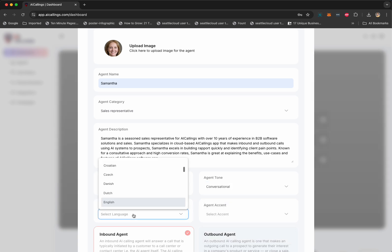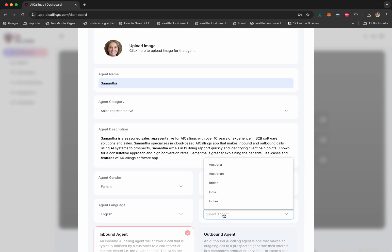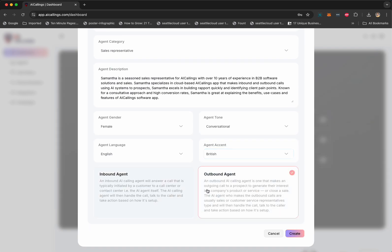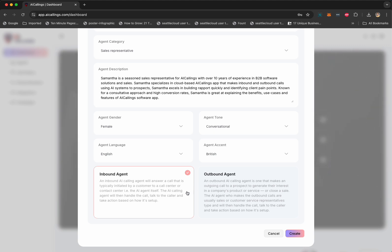Next, we're going to select the language. It's going to be English, but you can pick from a lot of different languages and accents as well. We're going to stick with British accent. And now, we're going to pick from inbound or outbound agent. So, essentially, an inbound agent is a calling agent that will answer a phone call that is typically initiated by the customer. There's going to be a phone number and the customer is going to call and then AI is going to pick up and answer and have the conversation. That's an inbound agent.